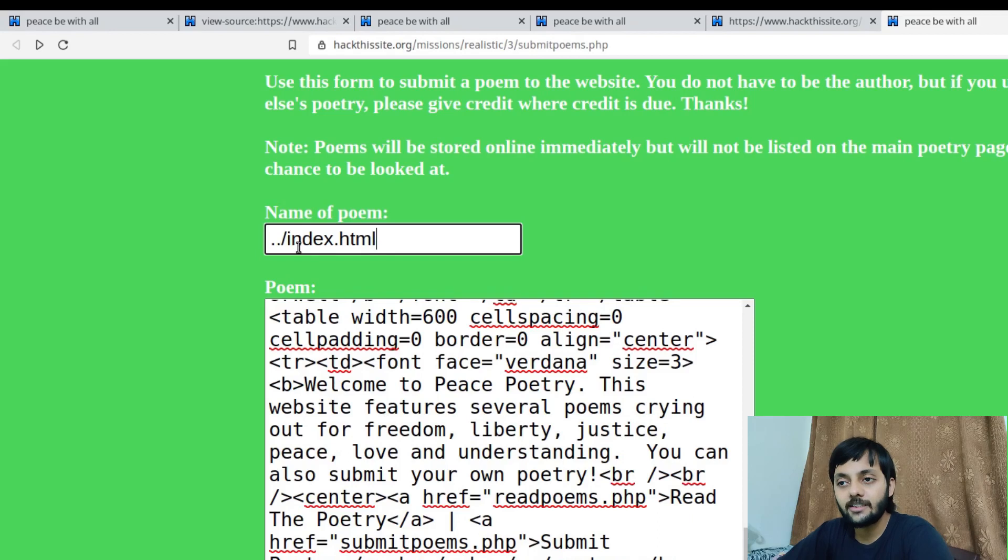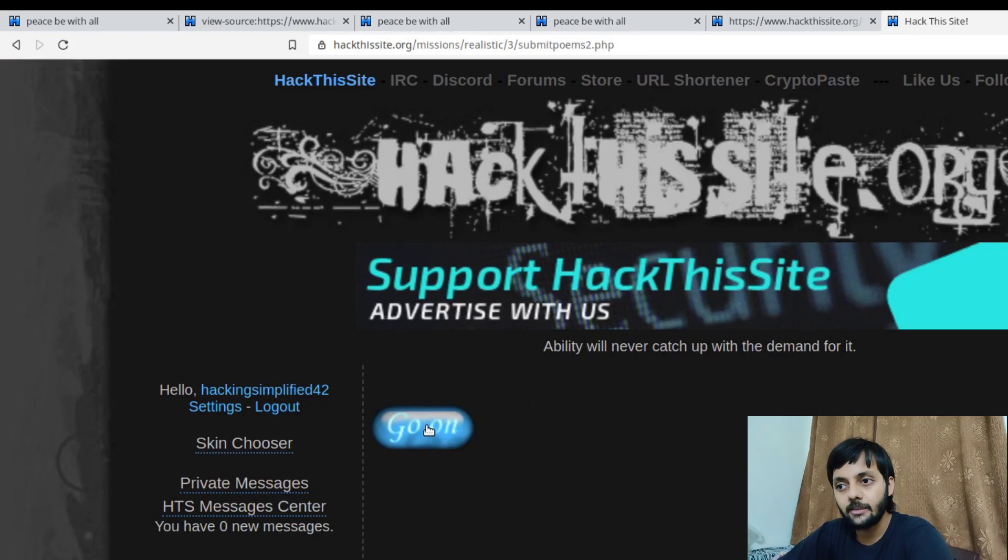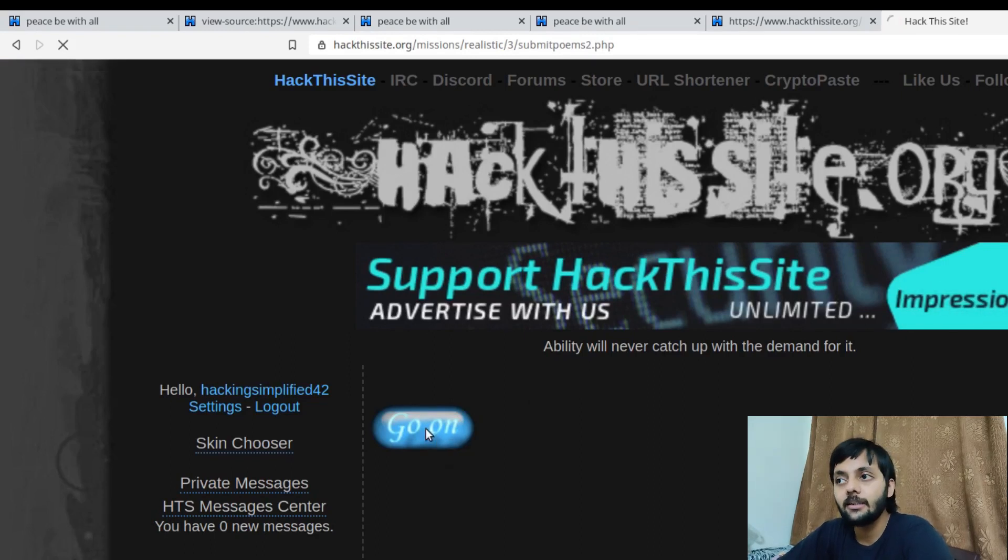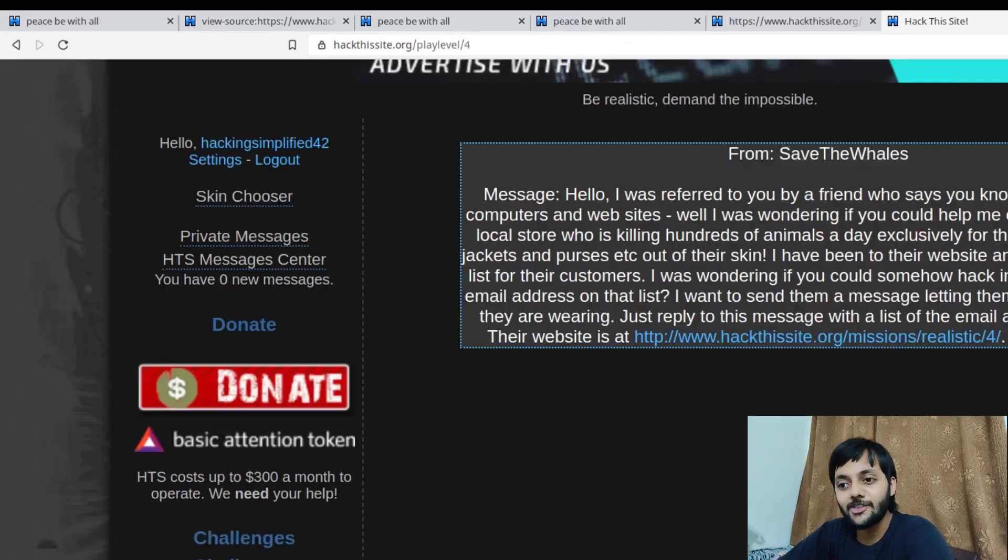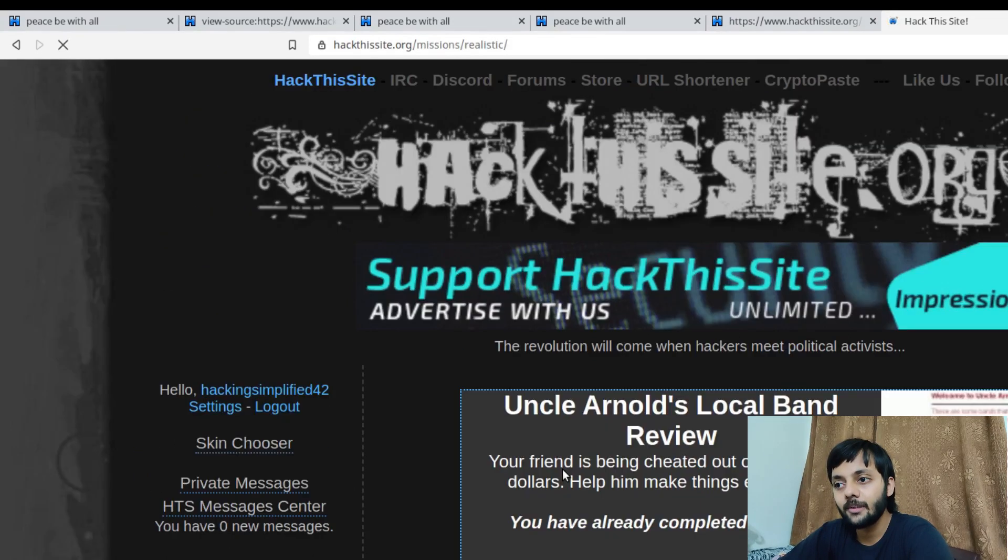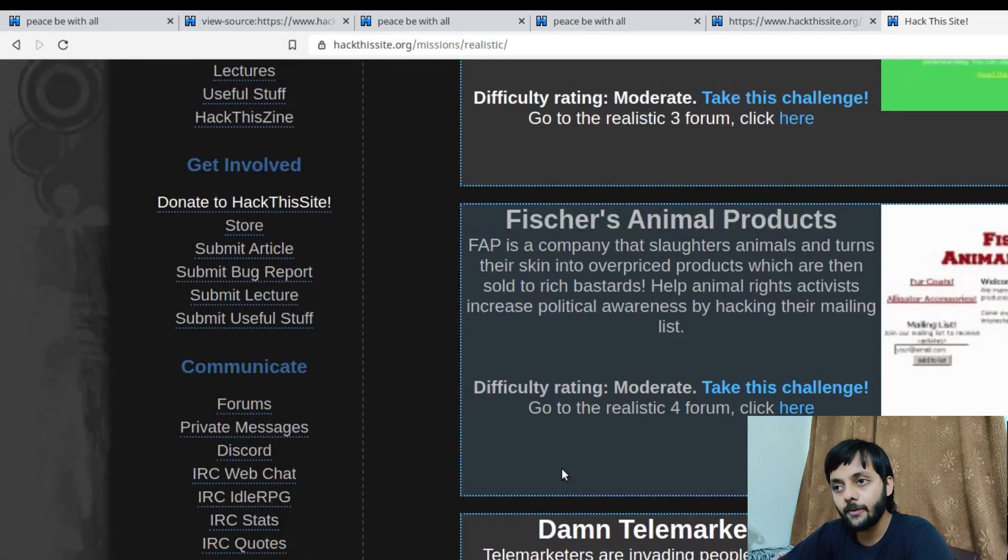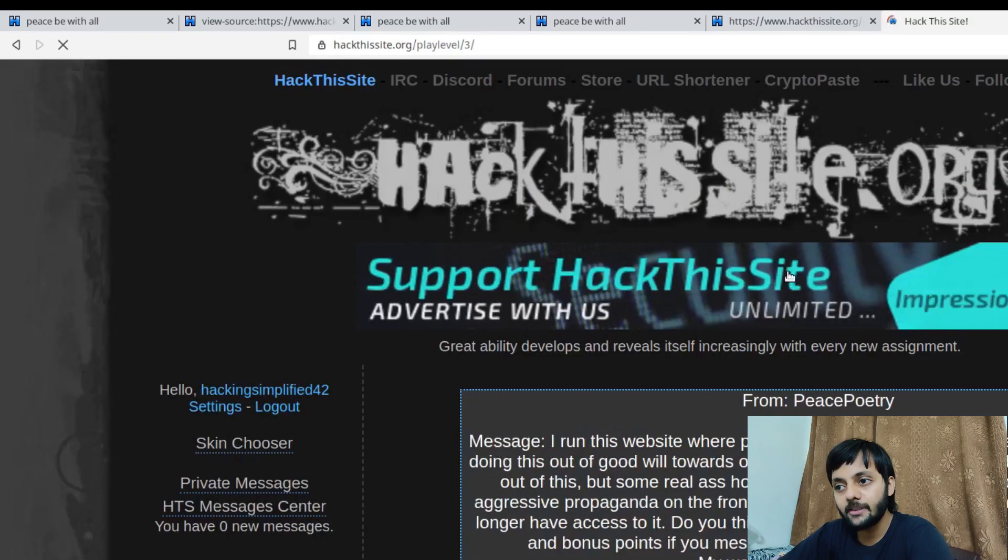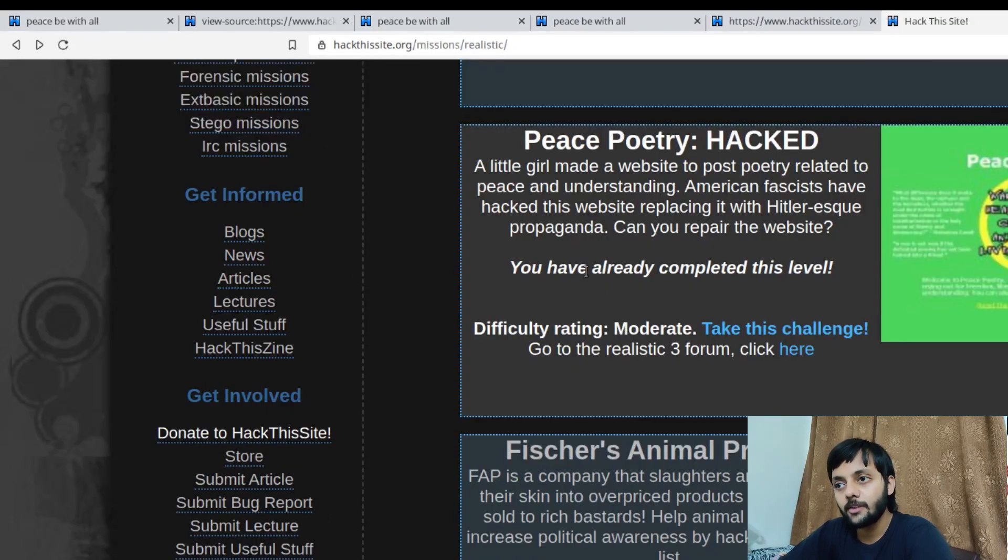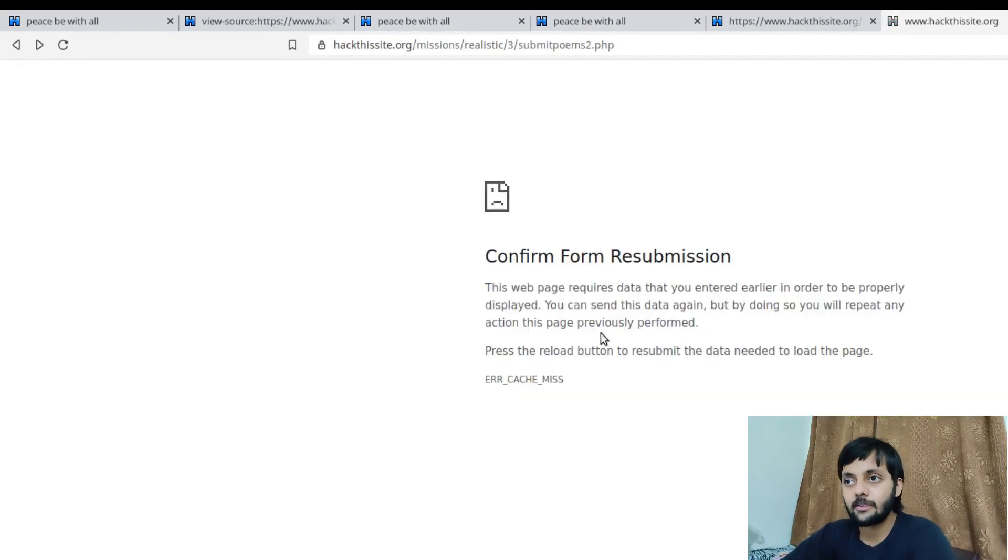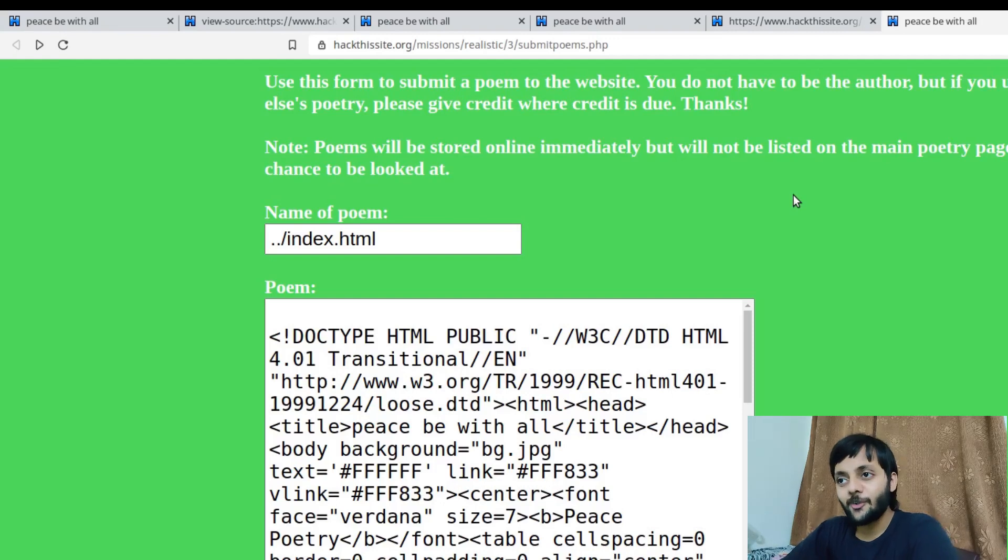So what it would do is instead of saving in the poems folder it would go a directory up and replace the index.html. You might ask when we tried hacker one two one we couldn't find it here. We couldn't find it here not because the exploit didn't work but because this particular chain might have some restrictions. Trying this I verified that it was working and that's how the actual attackers would have got access to the website. So what it does is it overrides the index.html. You could see that go on. Go on basically means that we solved that challenge. Just to verify I would show you the realistic missions. You have already completed this level.